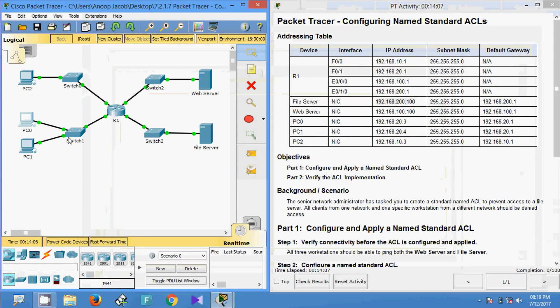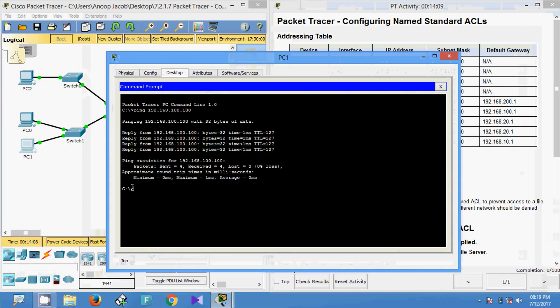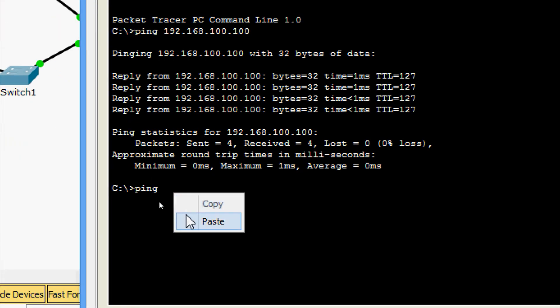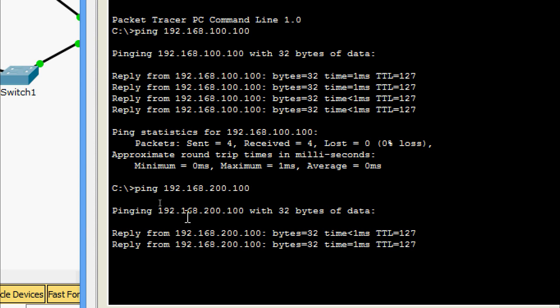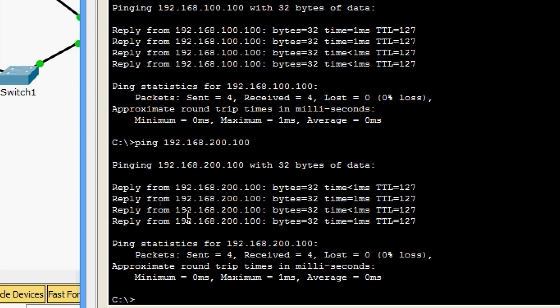Finally we will come to PC1, enter the file server IP address, and yes we are getting the reply.